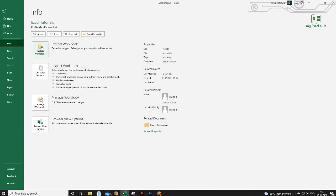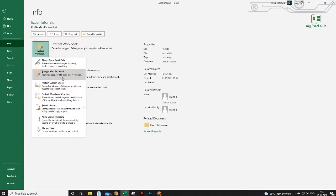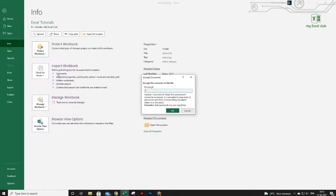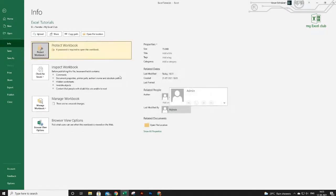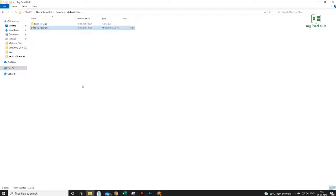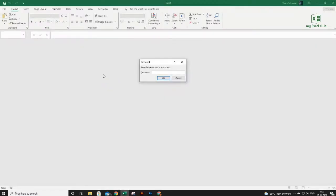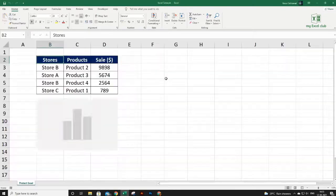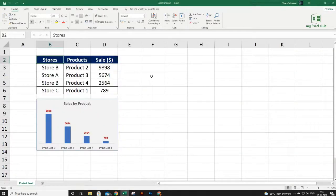There is one more way to protect your workbook. Go to File, click Info, and here you have a Protect Workbook button with multiple options. Click 'Encrypt with Password' — this option will ask the user to provide a password just to open the file. You can also protect the current sheet and workbook structure from here. Provide your password, close the file, reopen it, enter the same password, and you'll be able to open the workbook.